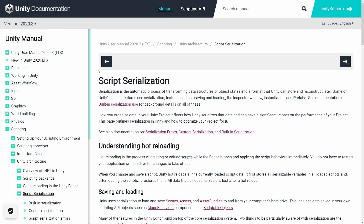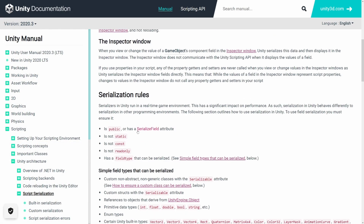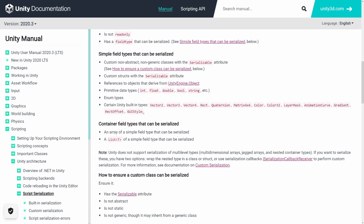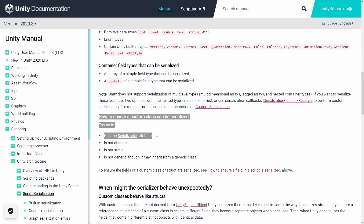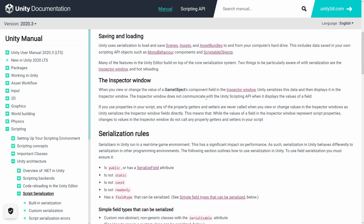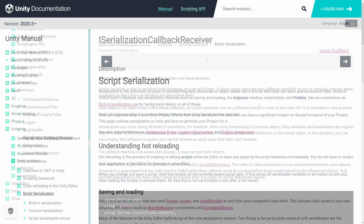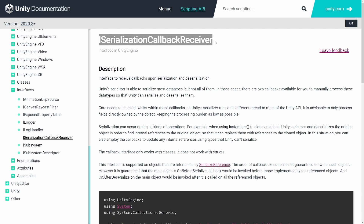In Unity, the default script serialization allows us to serialize fields that are public or have the SerializeField attribute, but there are some limitations. We can overcome these using the Serializable attribute, but there is also a way to run custom code during this serialization process, and that would be the ISerializationCallbackReceiver interface.